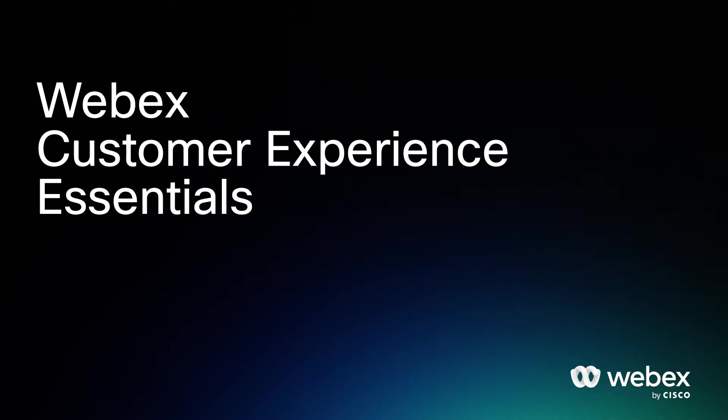WebEx Customer Experience Essentials bridges the gap between UCAS and CCAS with an essential selection of contact center tools and a complete business phone system in one cost-effective license.